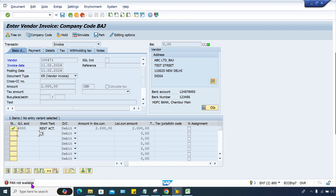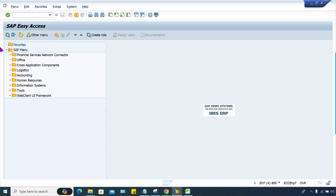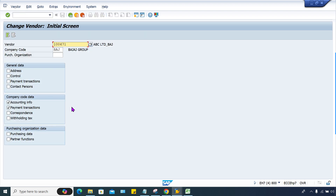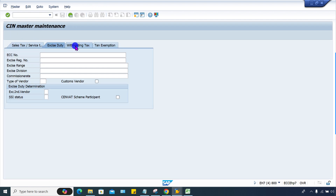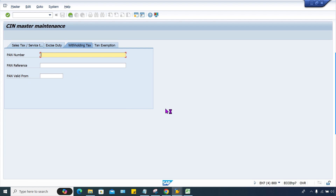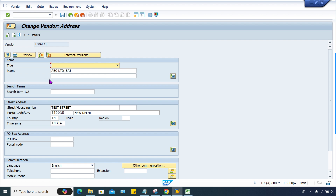There is another issue — PAN not available. PAN not available means she has to maintain a PAN number in the vendor master. In the CIN tab of the vendor master, she has to maintain the PAN number. Go to XK02, go to the CIN details tab, and maintain the PAN number there. Once it is maintained, that issue will also be resolved. So this is the root cause and solution for this error.